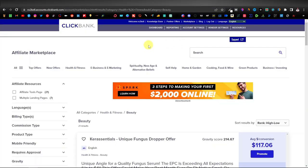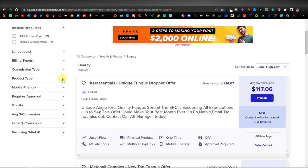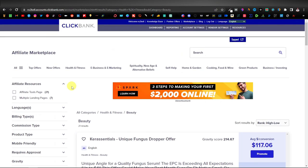Before you start designing your website, you want to know the products you want to promote — you want to have them in mind. You're going to have to pick a niche. You can work with any niche or whatever category you prefer promoting. I'm going to be promoting products from the beauty category from Clickbank.